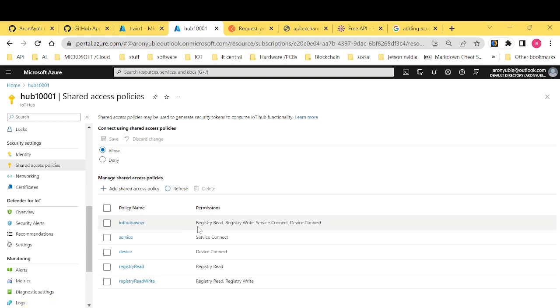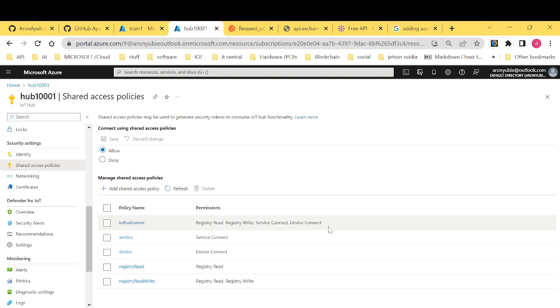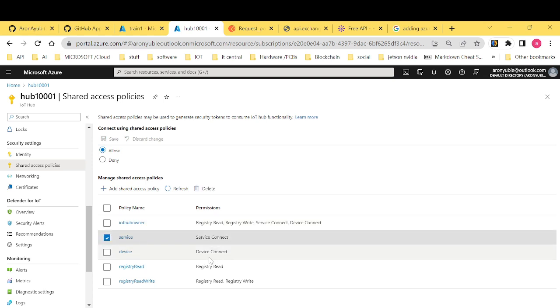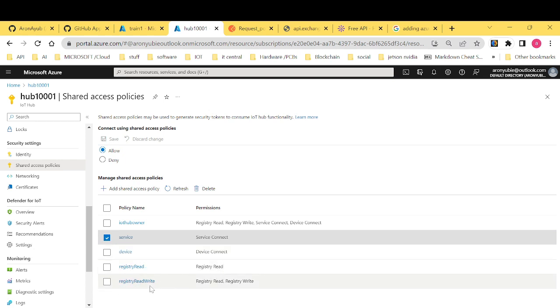When it comes to service, it gives you the service connect rights. When it comes to device, of course, it gives you device connect. When it comes to registry rent, it gives you registry rent. And when it comes to registry rent write, it gives you the registry rent, registry write rights.